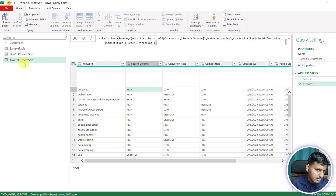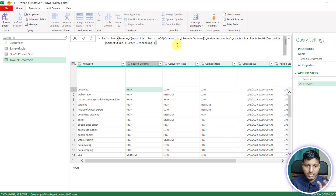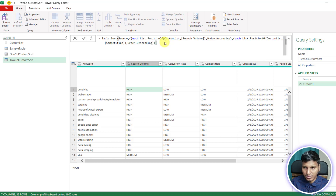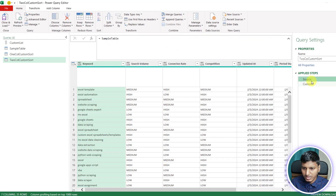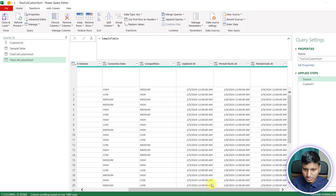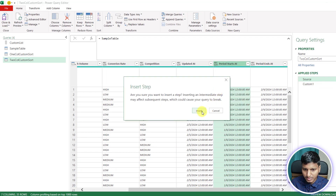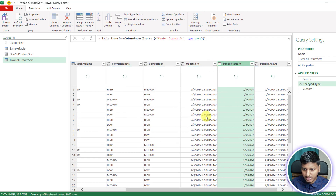Now what if you want to combine a custom list sort on one column with a normal sort on another column? We can do that as well. Let me change one column to a proper date or numeric value to demonstrate combining both approaches.